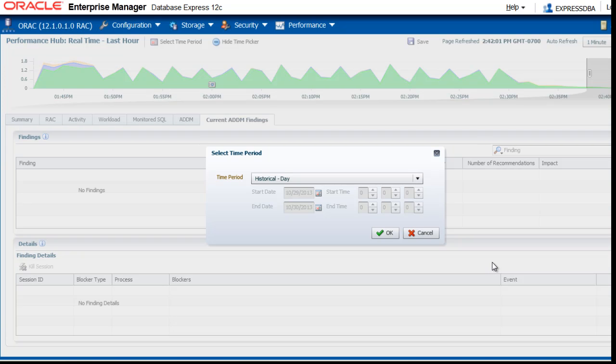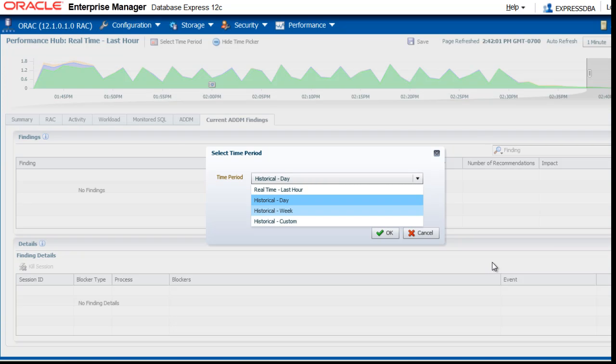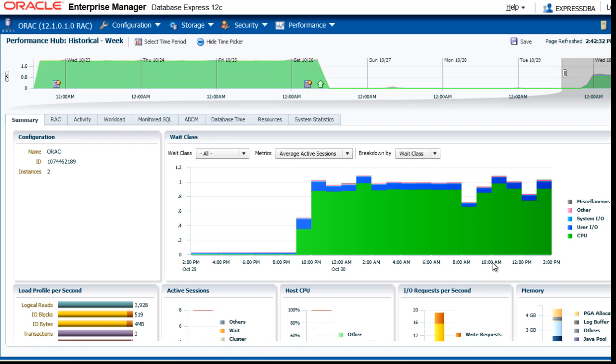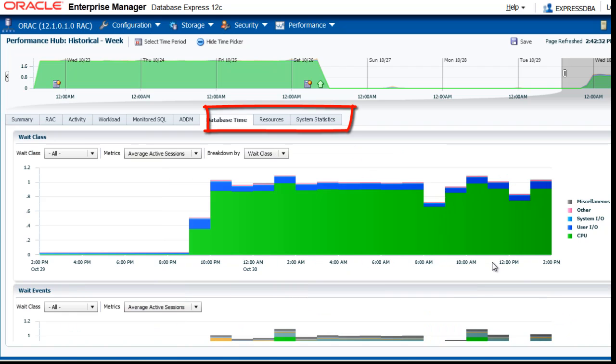Let's change the time period, for example, to a week. The historical view is very similar to the real-time view, except that it is based on the AWR data and it has three more tabbed pages.